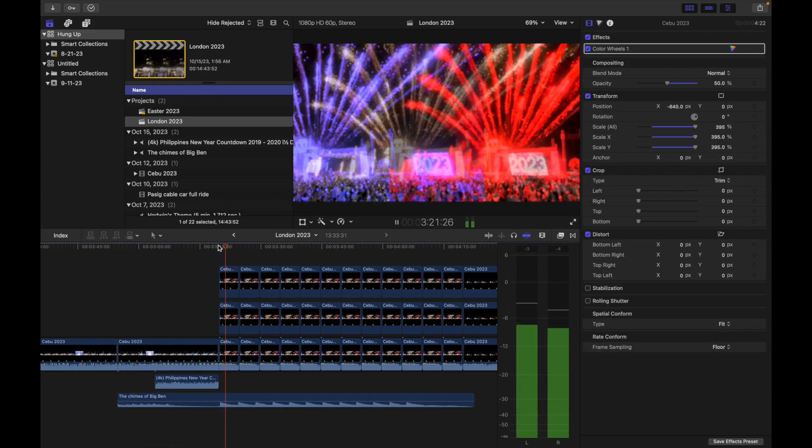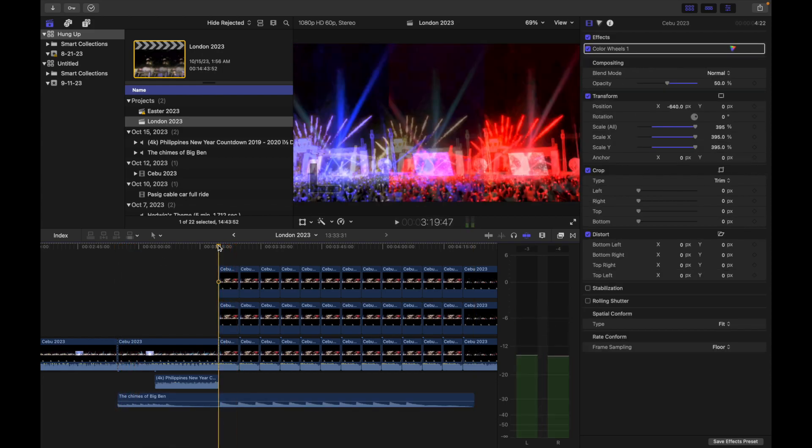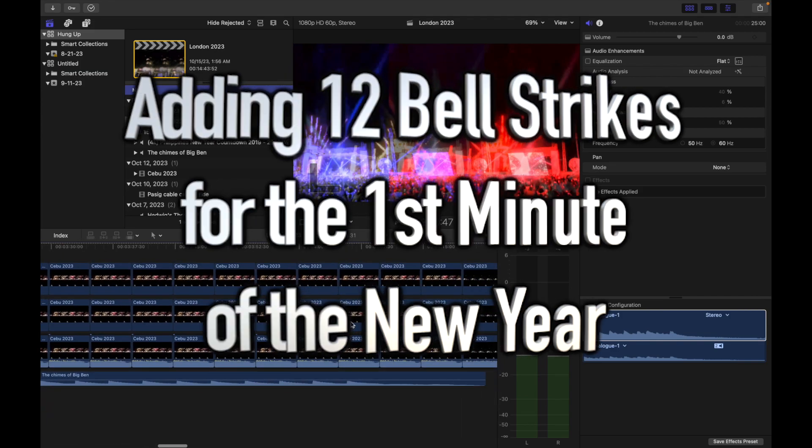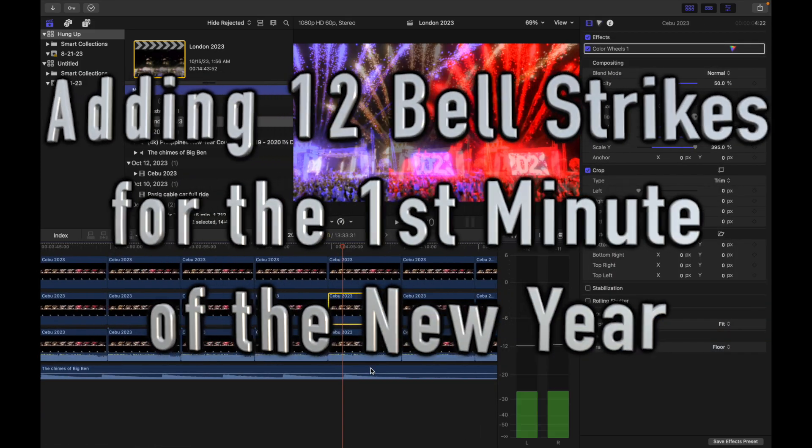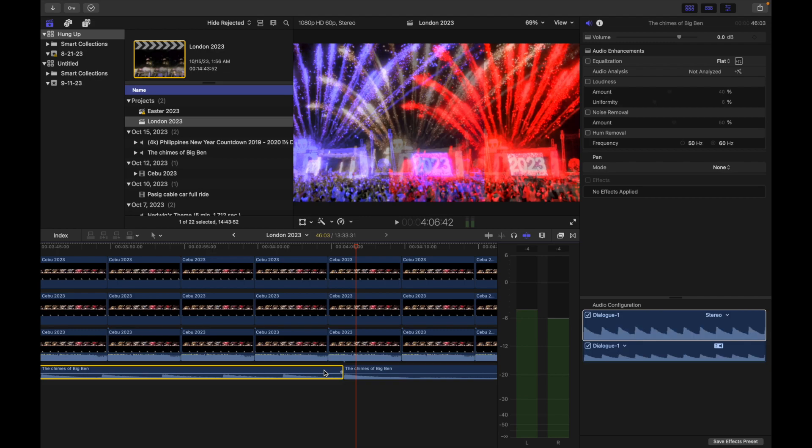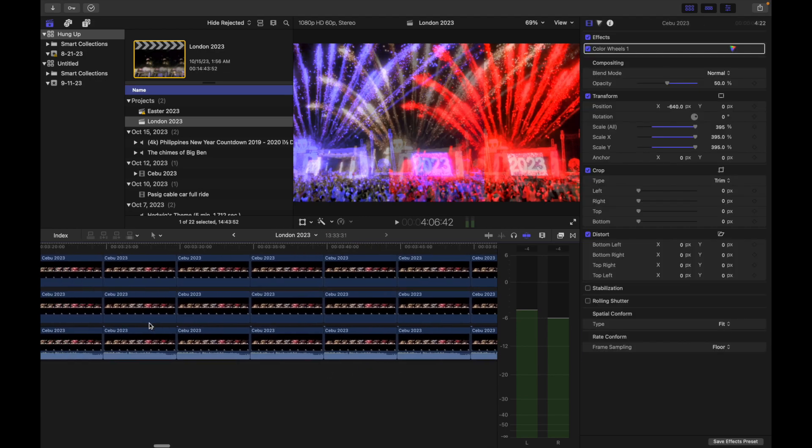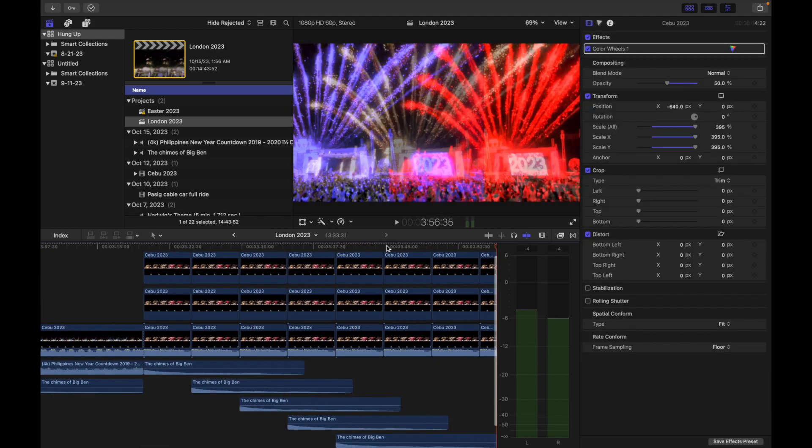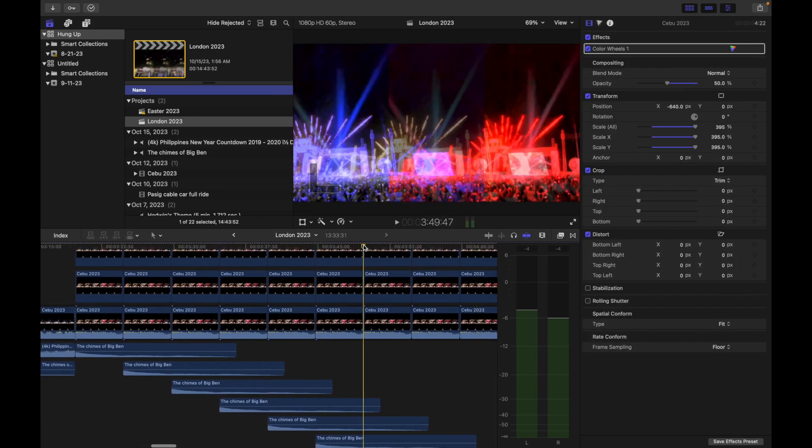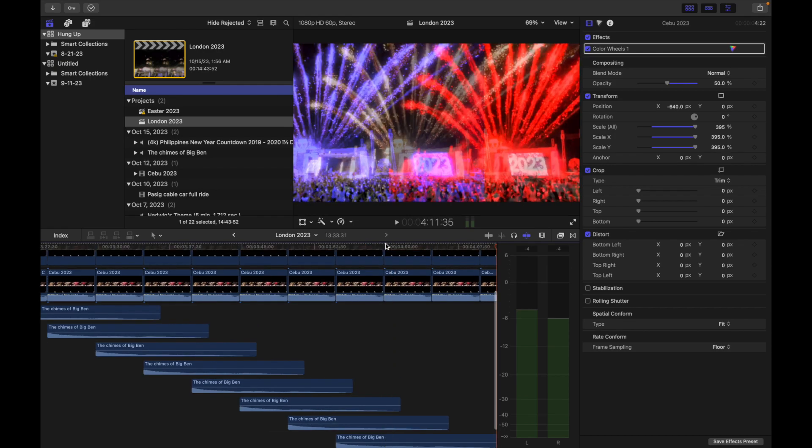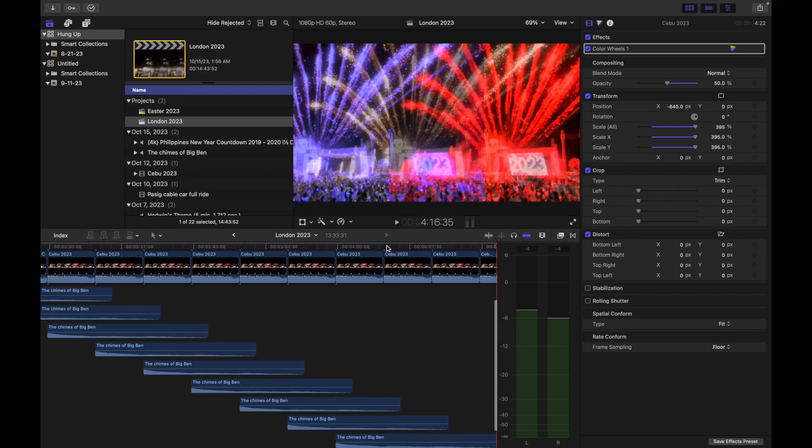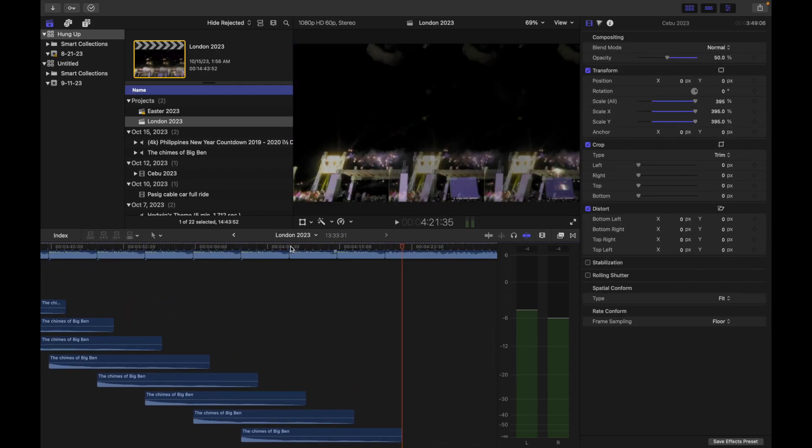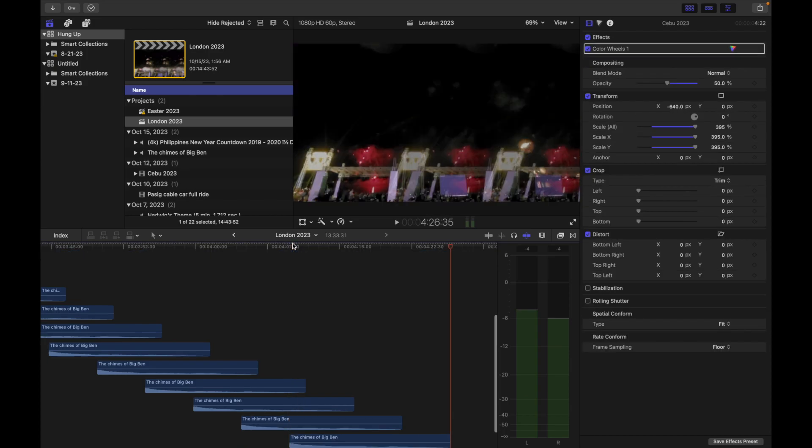Once the 25 seconds of the old year are finished, 12 bell strikes will follow for the first minute of the new year. This is what makes London's New Year show spectacular to witness.